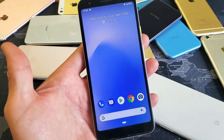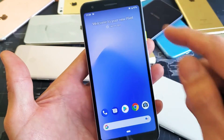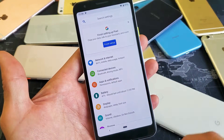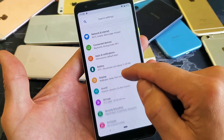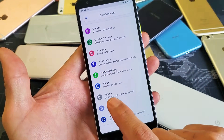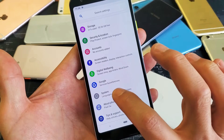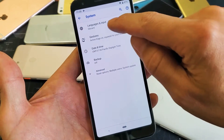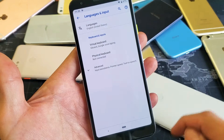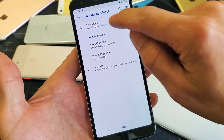First thing is you want to go ahead and go into your settings here. You can see I have everything in English here. So go into your settings and then from here you want to scroll down and go down to System — it says languages, time, backup, updates. Go ahead and tap on that. Then the first one up here, Languages and Input, tap on that. And then Languages — I currently have it on English. Go ahead and tap on that.